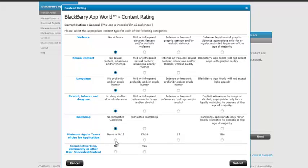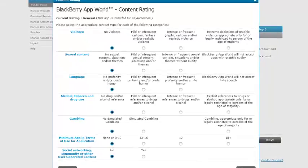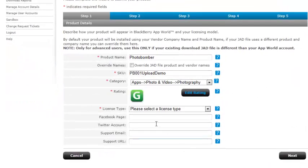Anybody can use this application. Minimum age, there is none, and there's no social networking community or other user-generated content. Click submit, and we get a G rating.